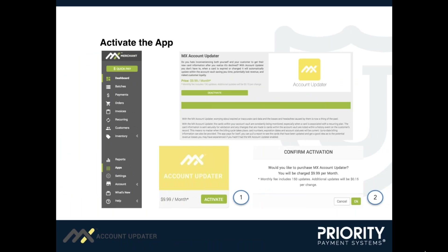To activate the app, click on the app's icon located in the left-hand navigation bar. From there, scroll until you find the Account Updater app. Next, click Activate. A pop-up box will appear asking you to agree to the activation and any applicable fees. Simply click OK and the app will be installed immediately.